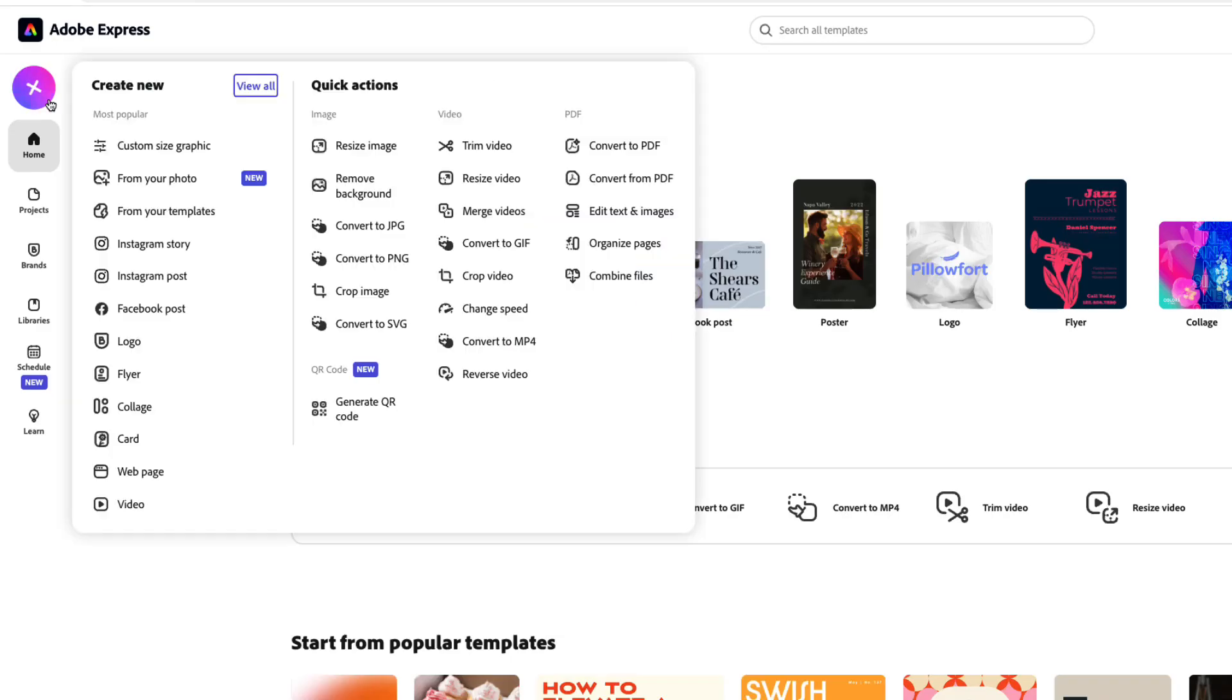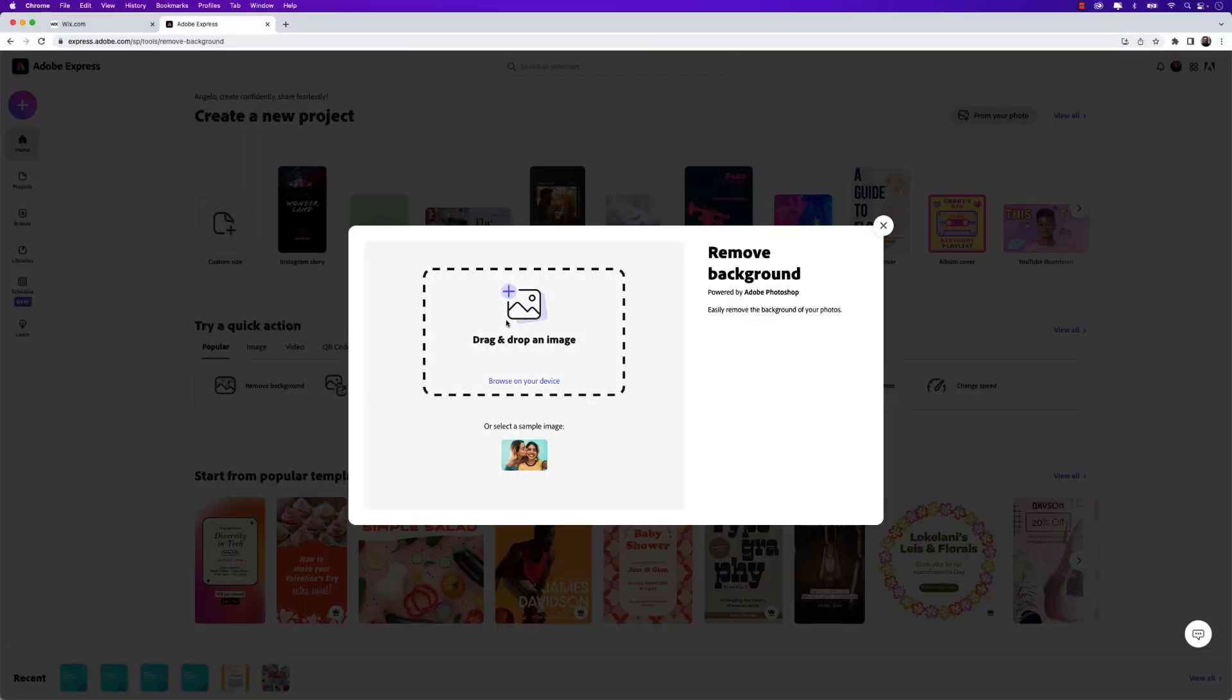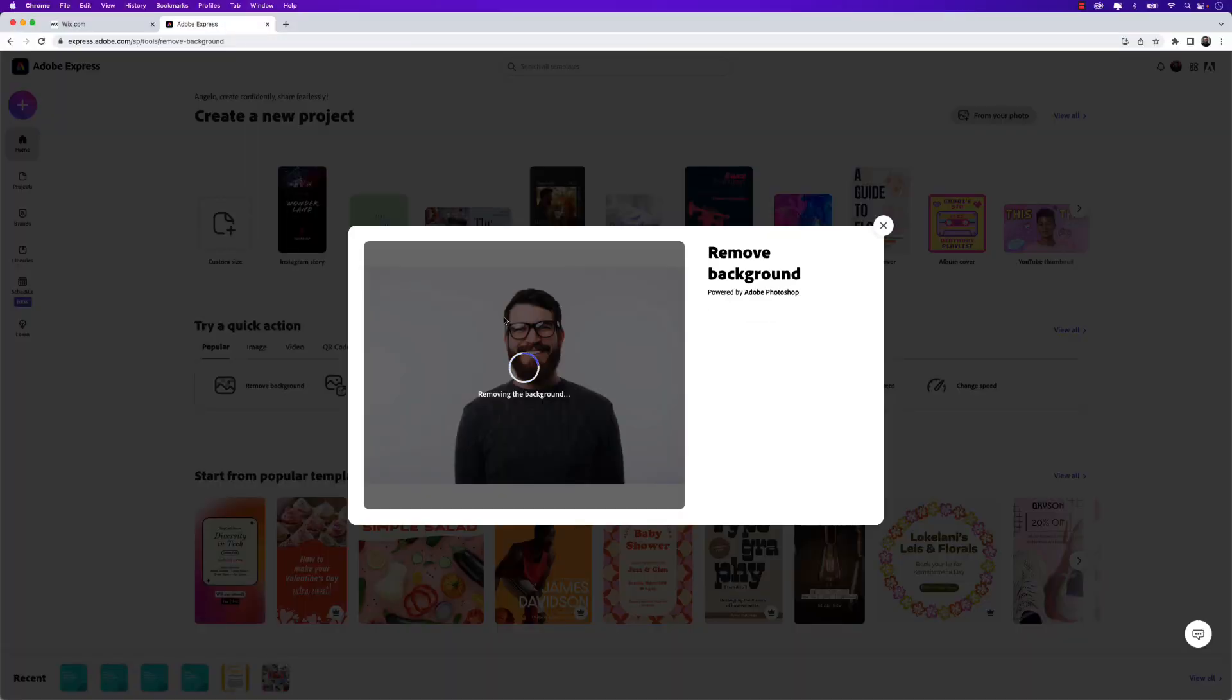Hey there, I'm Angelo and in this video let me show you a super easy way of removing a background from an image using Adobe Express. This is a great web-based tool for designers and non-designers alike to simply remove a background from an image in just a few clicks.